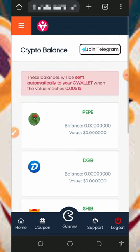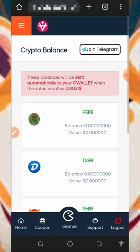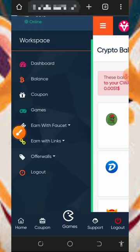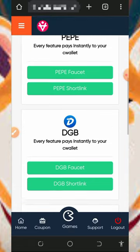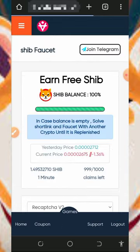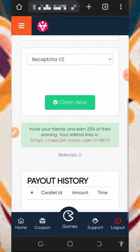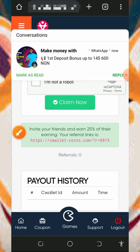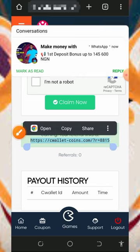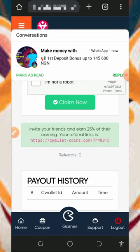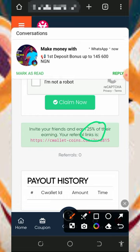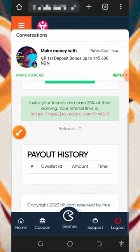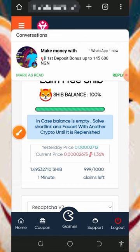You can also earn more by inviting your friends. Tap on the dashboard button to go back to your dashboard, then tap on the Shiba Inu faucet, and you'll see your own personal referral link below the screen. Just highlight it, copy it, and share it to friends on social media like Facebook, Instagram, WhatsApp and so on. You are going to earn up to 25 percent of whatever your referrals claim from this website.